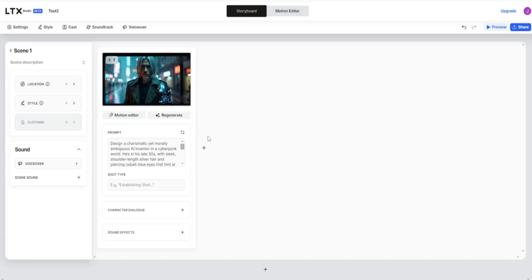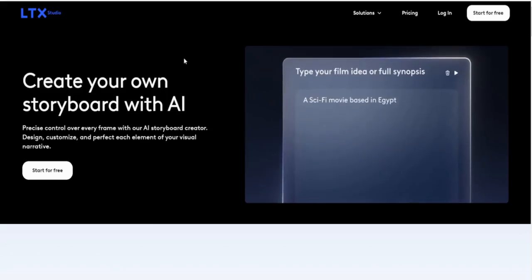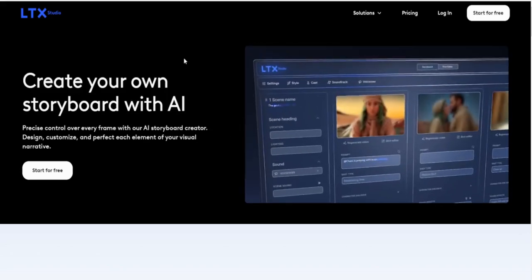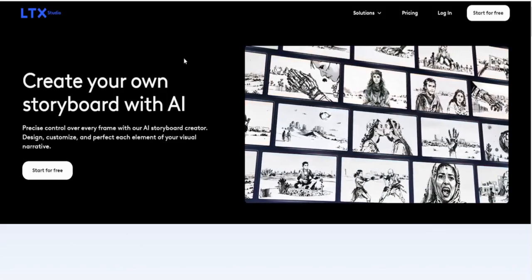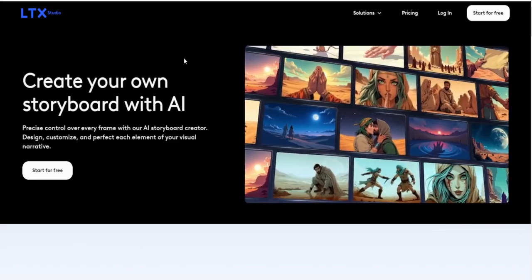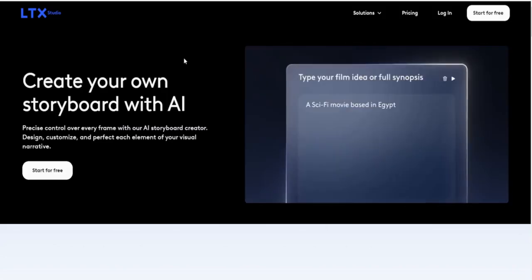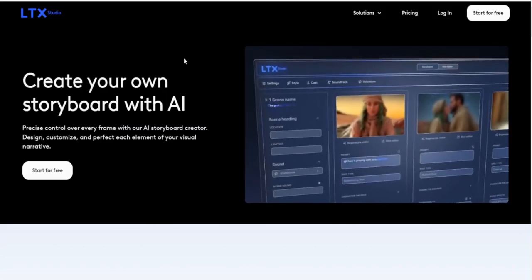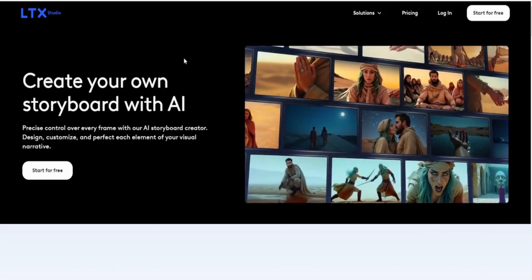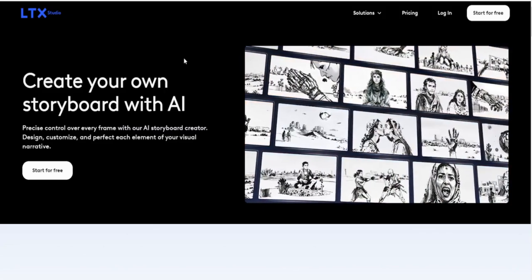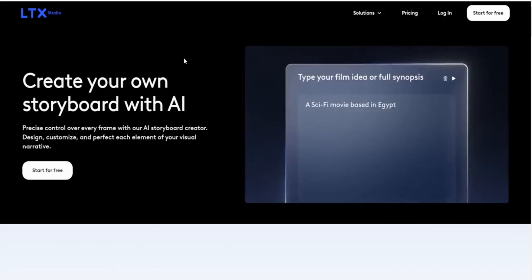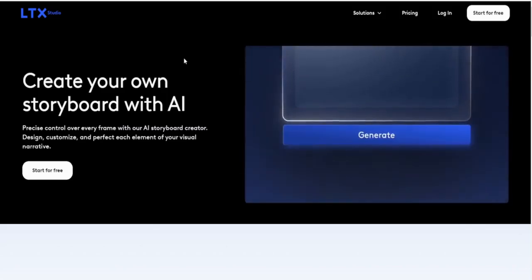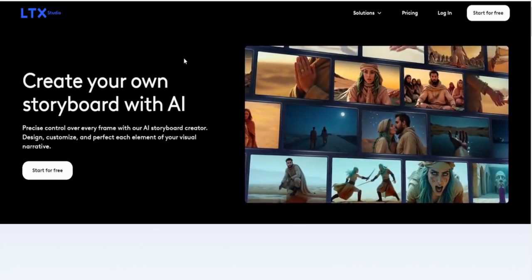But what can you actually do with it? Here's where things get exciting. LTX Studio is packed with features that make it a superior tool for creators. One of its standout tools is the AI storyboard generator. Staring at a blank page or trying to imagine your project's visuals can be overwhelming. This generator takes your ideas and turns them into detailed, visually stunning storyboards. Whether you're planning a film, a TV episode, or even a short web series, this tool lays the groundwork for your vision in minutes.